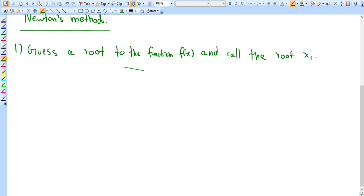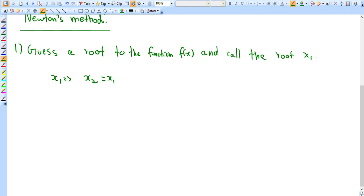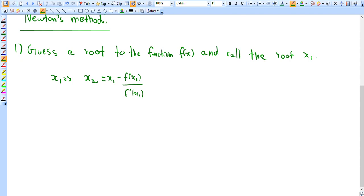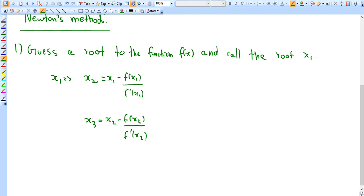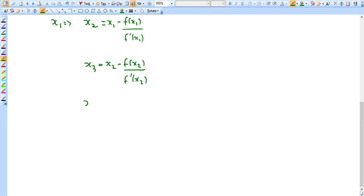Given x₁, our second value x₂ is equal to x₁ minus f(x₁) over f′(x₁), so we need the derivative of the function. Then x₃ = x₂ - f(x₂)/f′(x₂), and x₄ = x₃ - f(x₃)/f′(x₃). We keep doing this as many times as needed to achieve our desired accuracy.